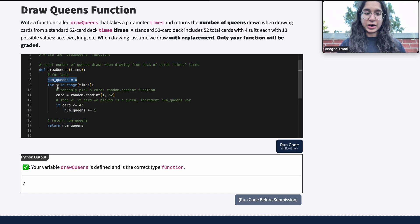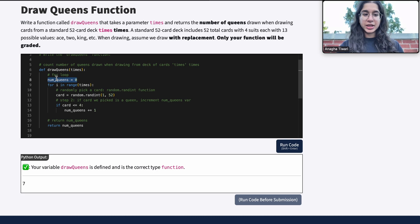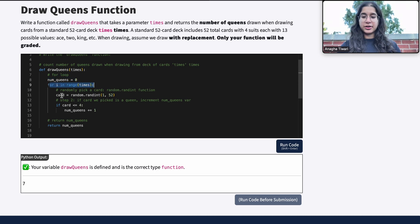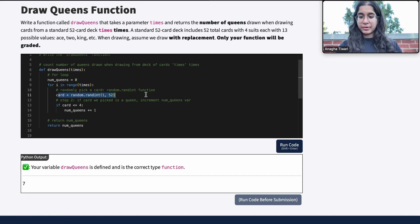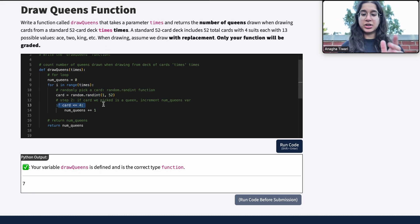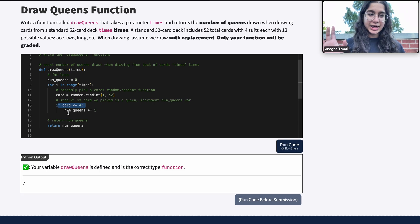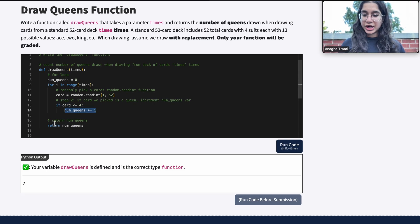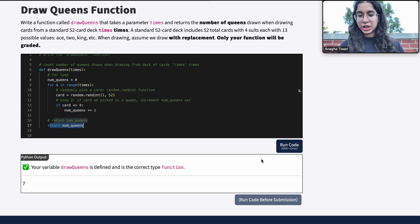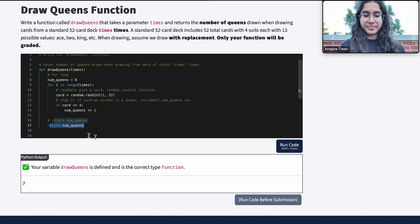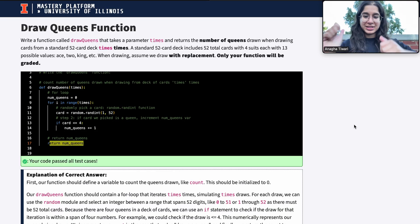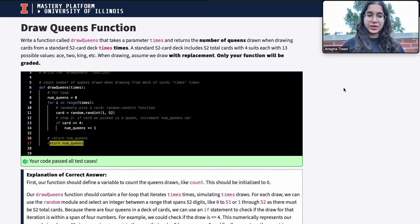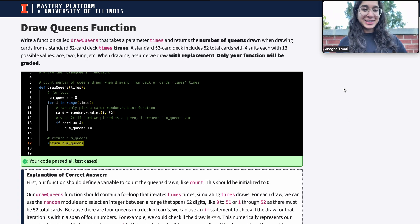So to summarize: first define the function, then define the aggregate count variable to track number of queens, then iterate through the for loop 'times' times, randomly pick a card, check if that card number is less than or equal to 4 (our designated queens), increment the count, and return the count variable outside the for loop. I hope this video was helpful — let me know if you have questions, see you next time!